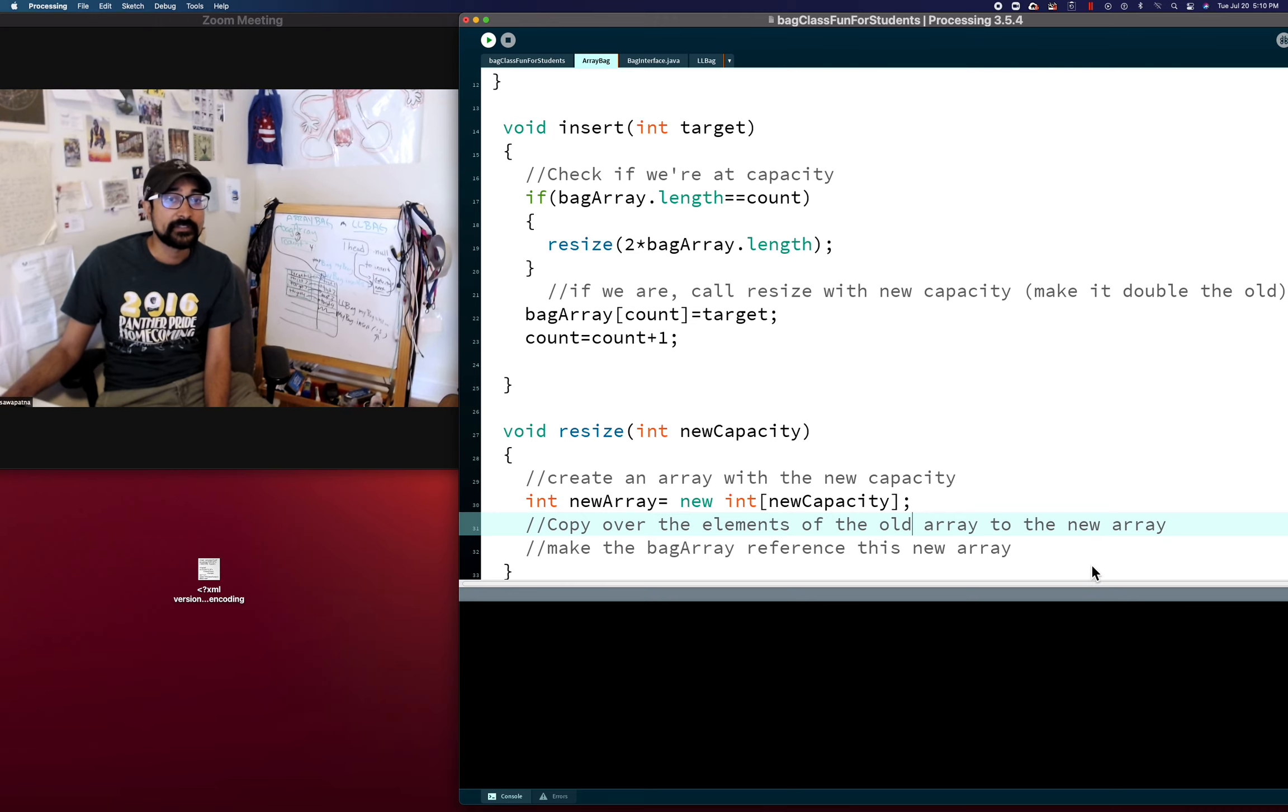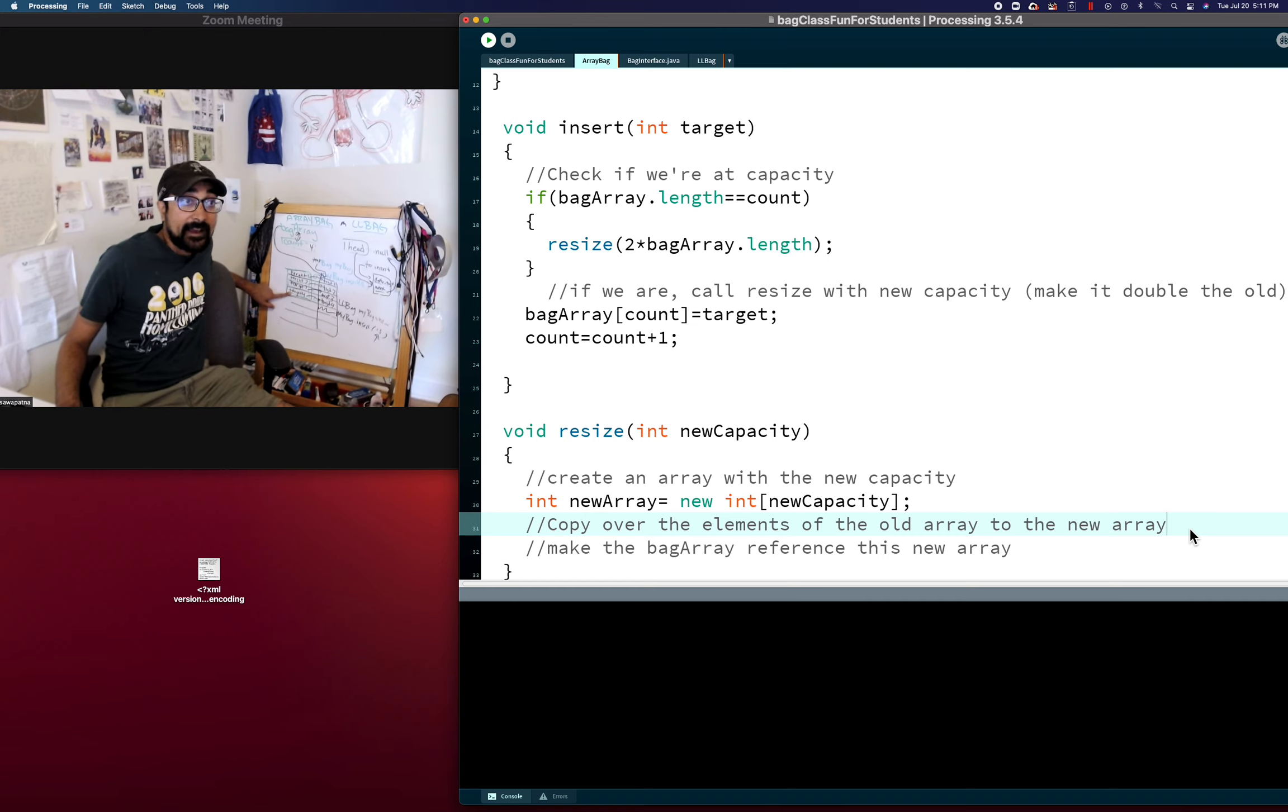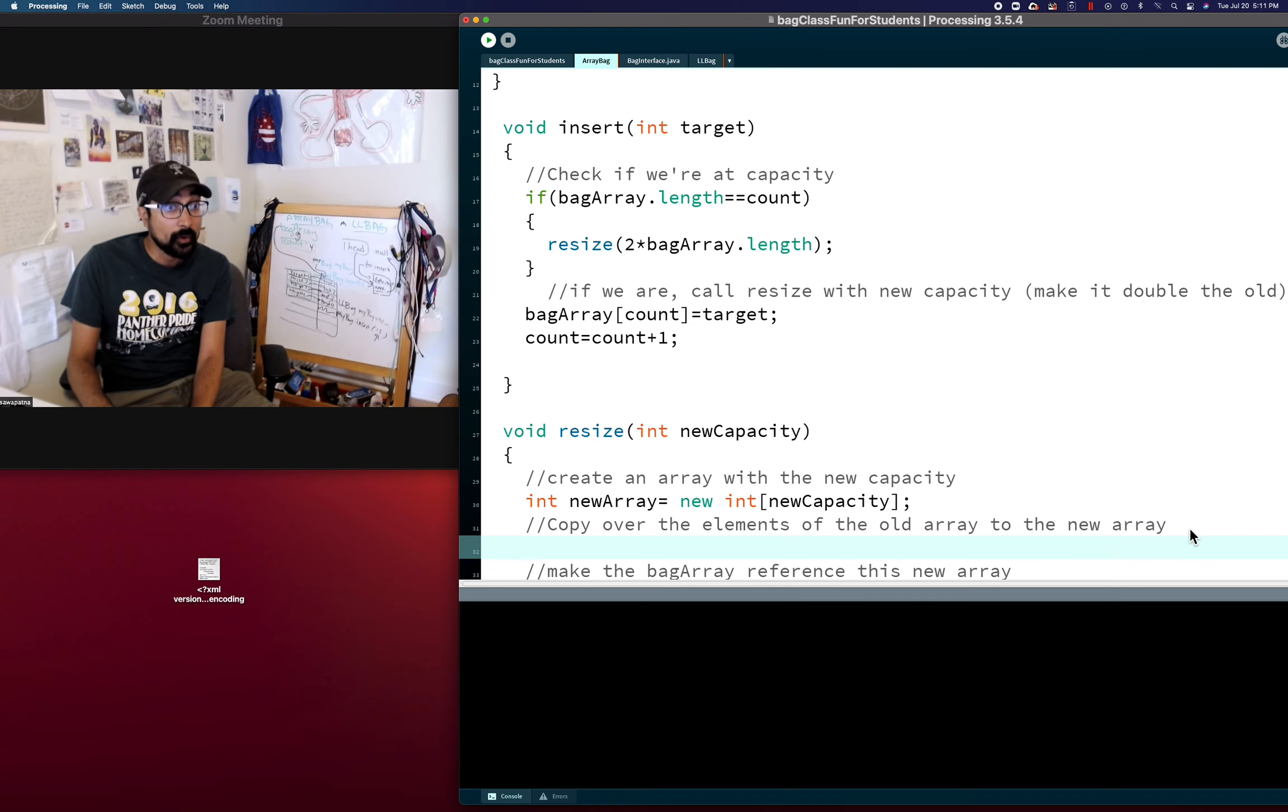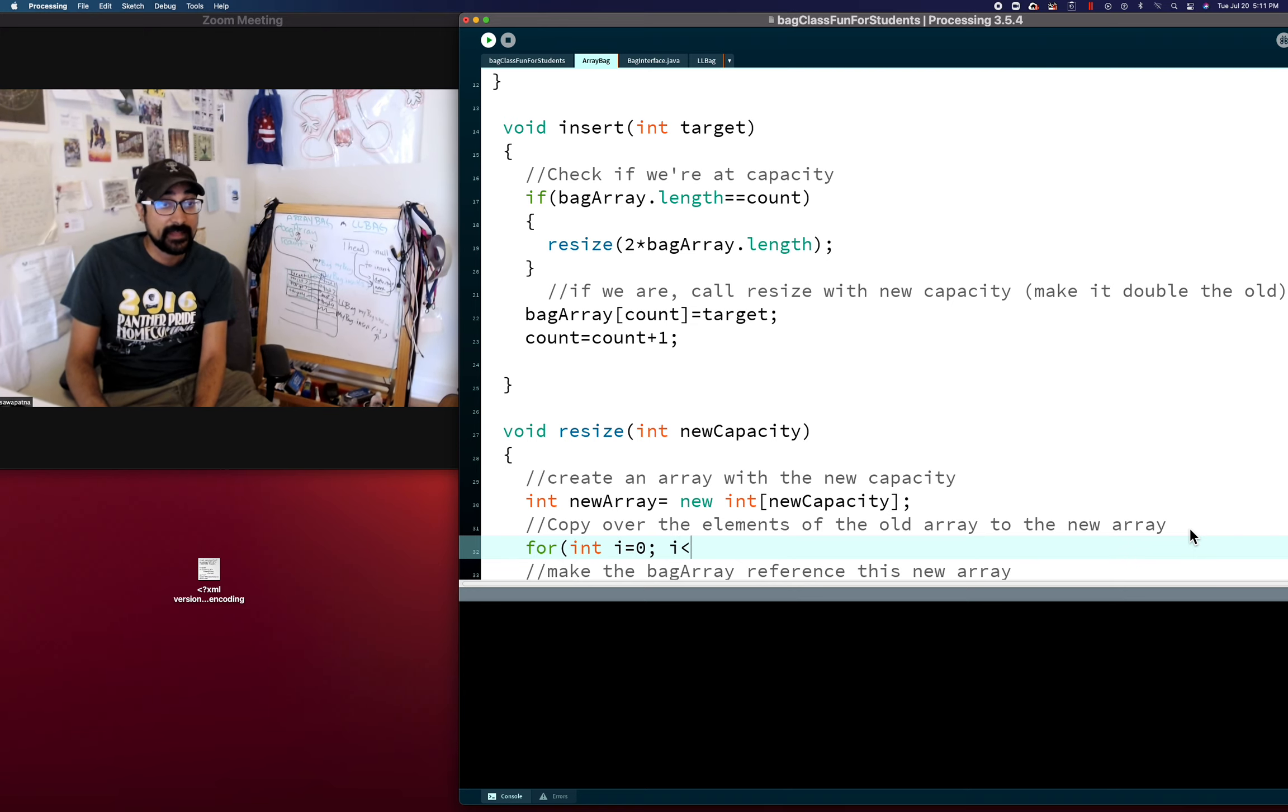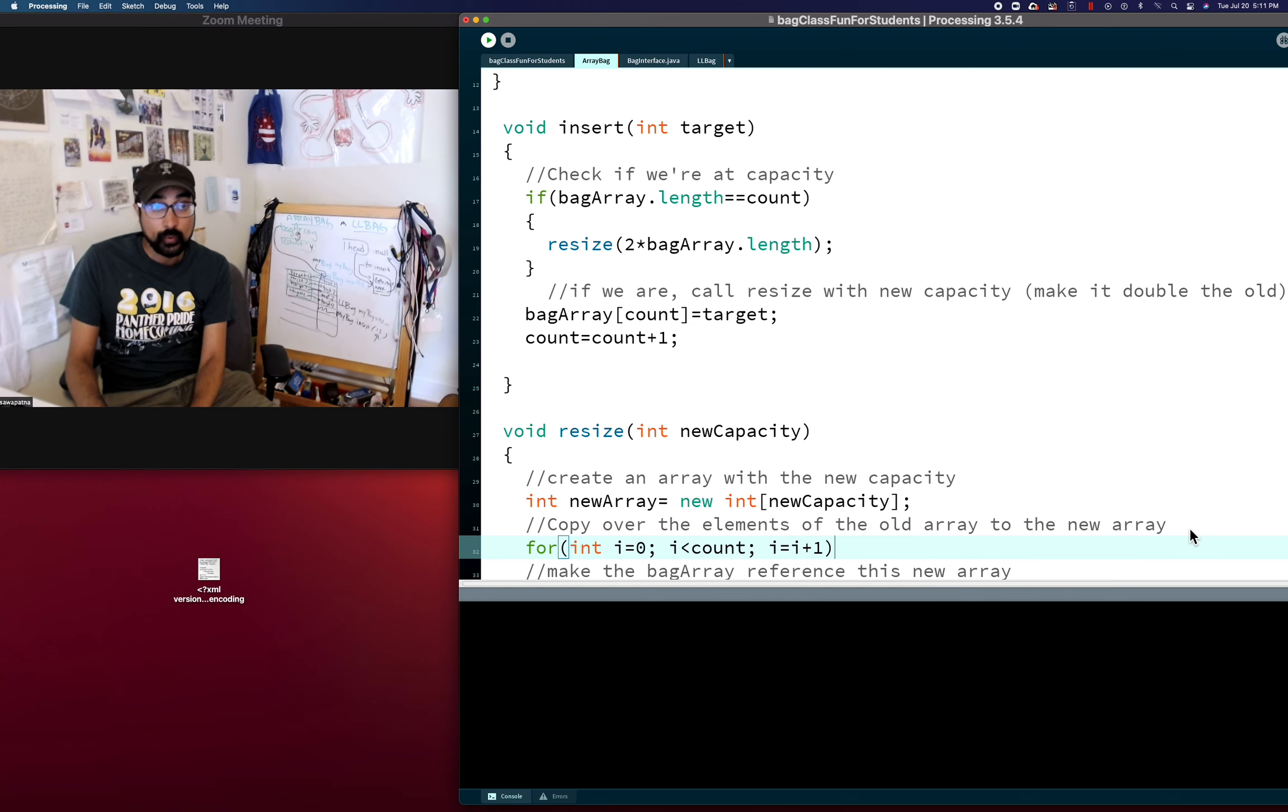Copy over the elements of the old array to the new array. So the old array is at count, or length, either way it works. So if we're going to cycle through the whole old array, how do we do it? We say for int i equals 0, i is less than count or length or bag array dot length, either one. i equals i plus 1.